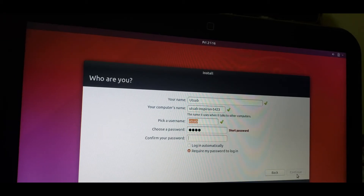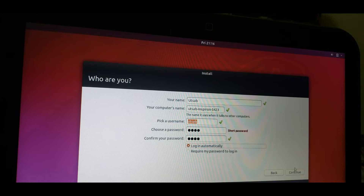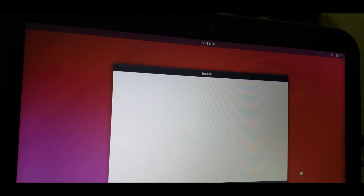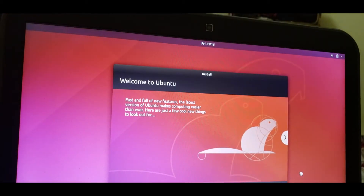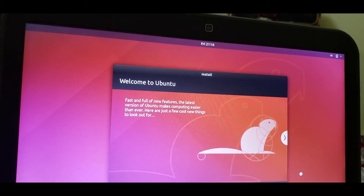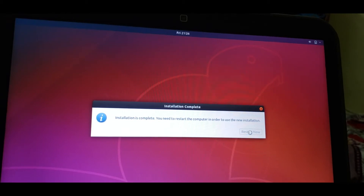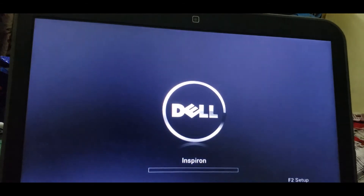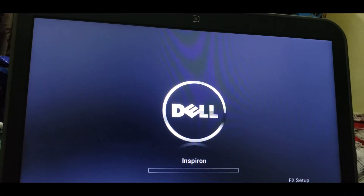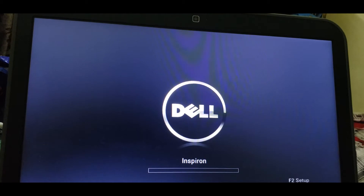Skip the network part if you want. Select your location - I'm in Nepal. Then enter your name and password. Then I'll pause the video - once installation is done I'll continue.